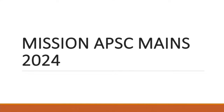Hello everyone, welcome back to our channel Lewitt's Academy. Today we are going to discuss a new initiative that we have taken — Mission APSC Mains 2024. Here we will teach you about the accelerating strategies of Mains 2024 and other important tips. You can also go through our interview guidance series uploaded in our channel; the link is given in the description.